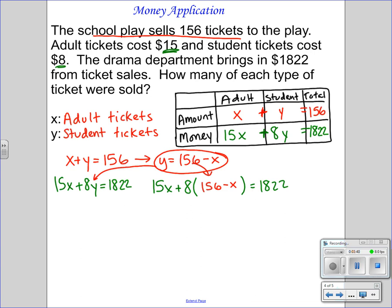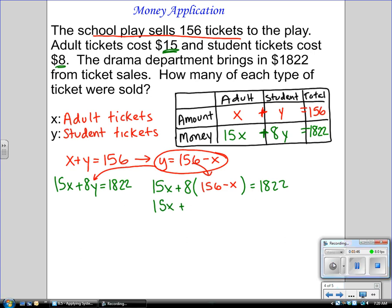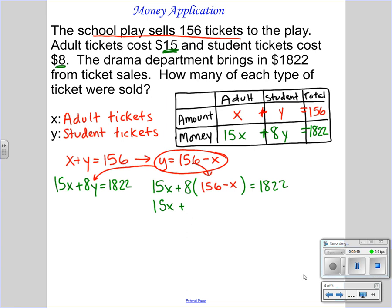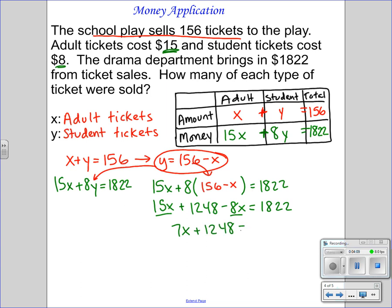Now it's just a matter of multiplying through: 15X plus 8 times 156 gives 1,248, minus 8X equals 1,822. Combine the 15X and the 8X — 15X minus 8X is 7X — so 7X plus 1,248 equals 1,822. Subtract 1,248 from both sides to get 574, then divide by 7 to get 82.